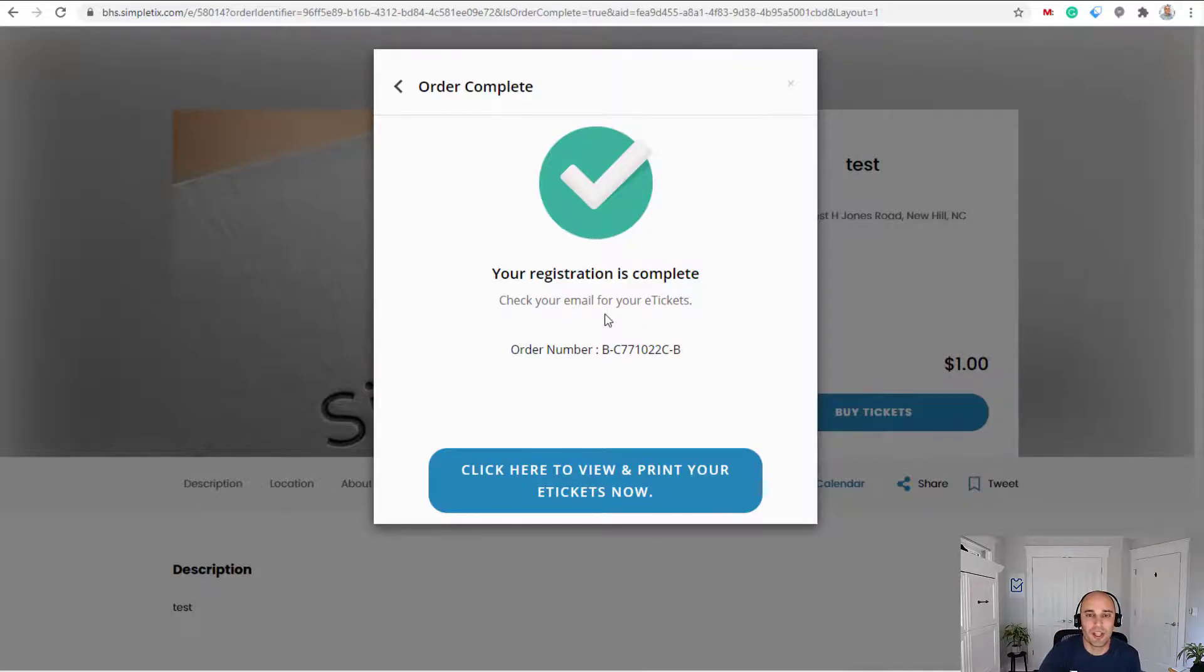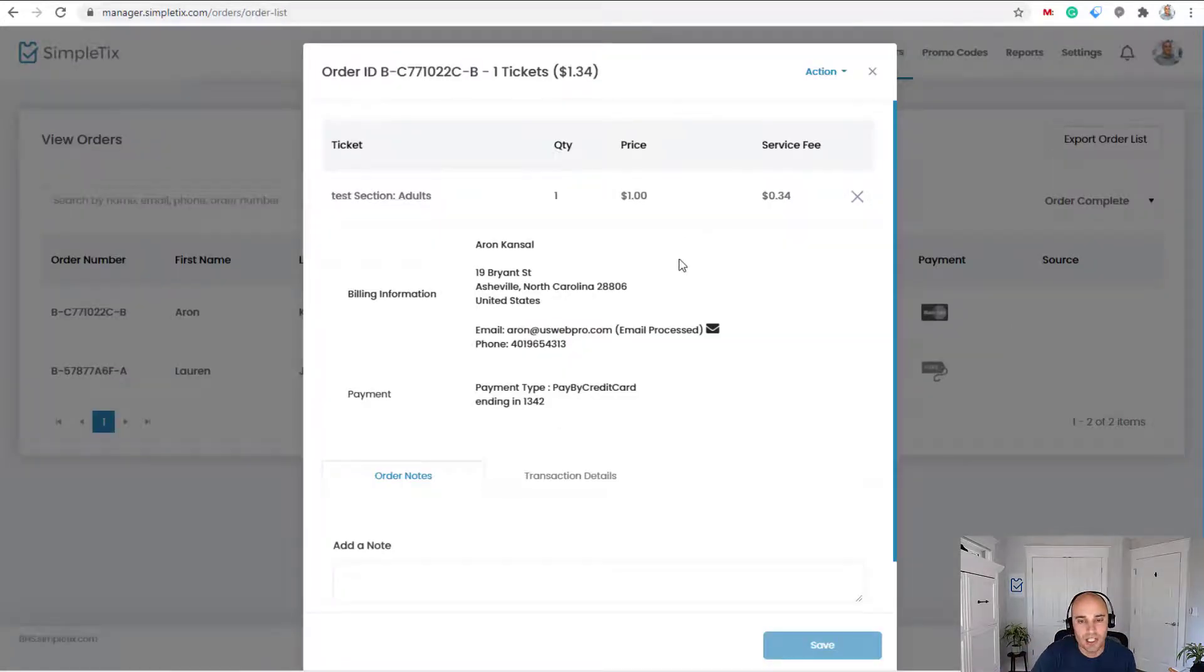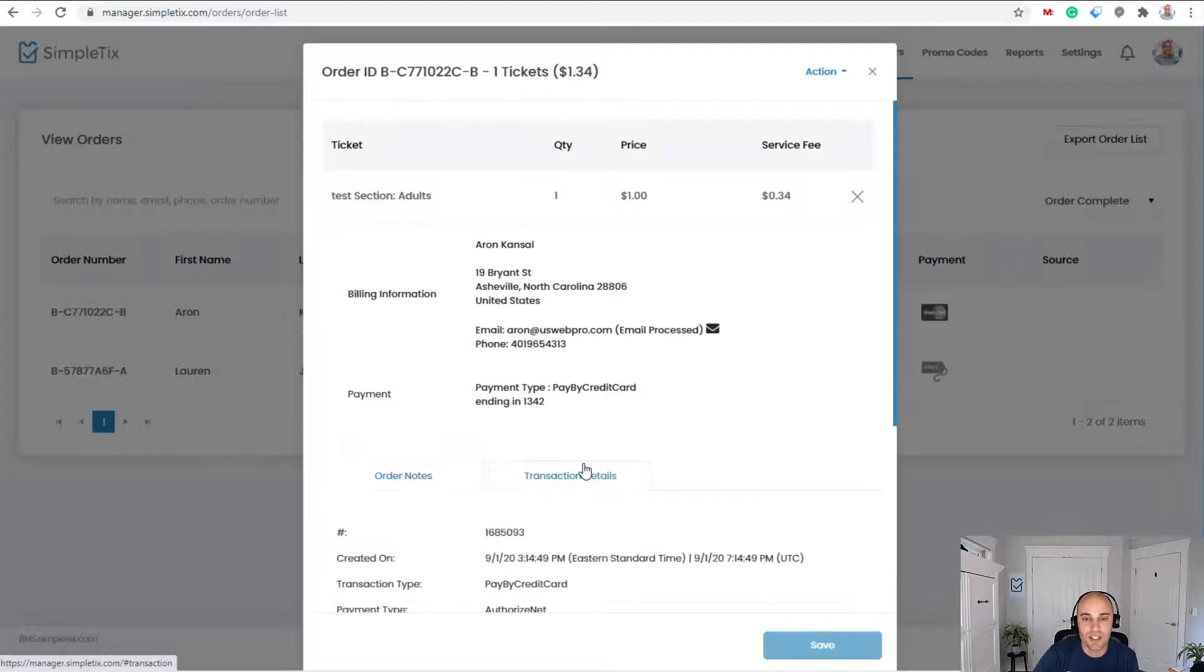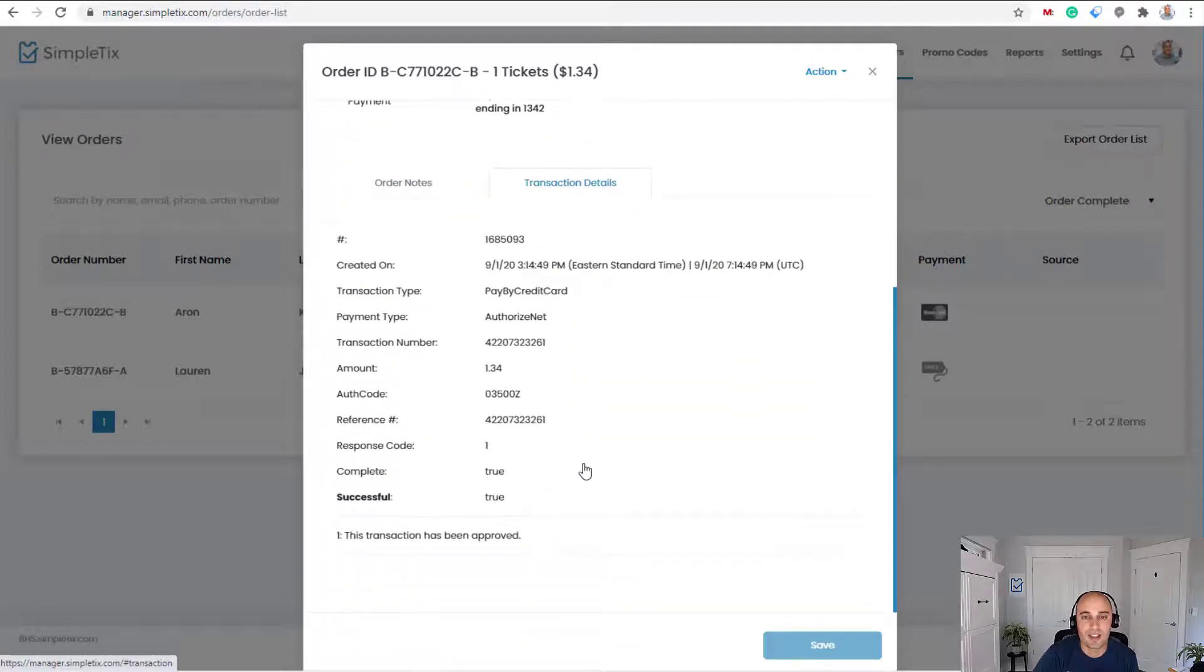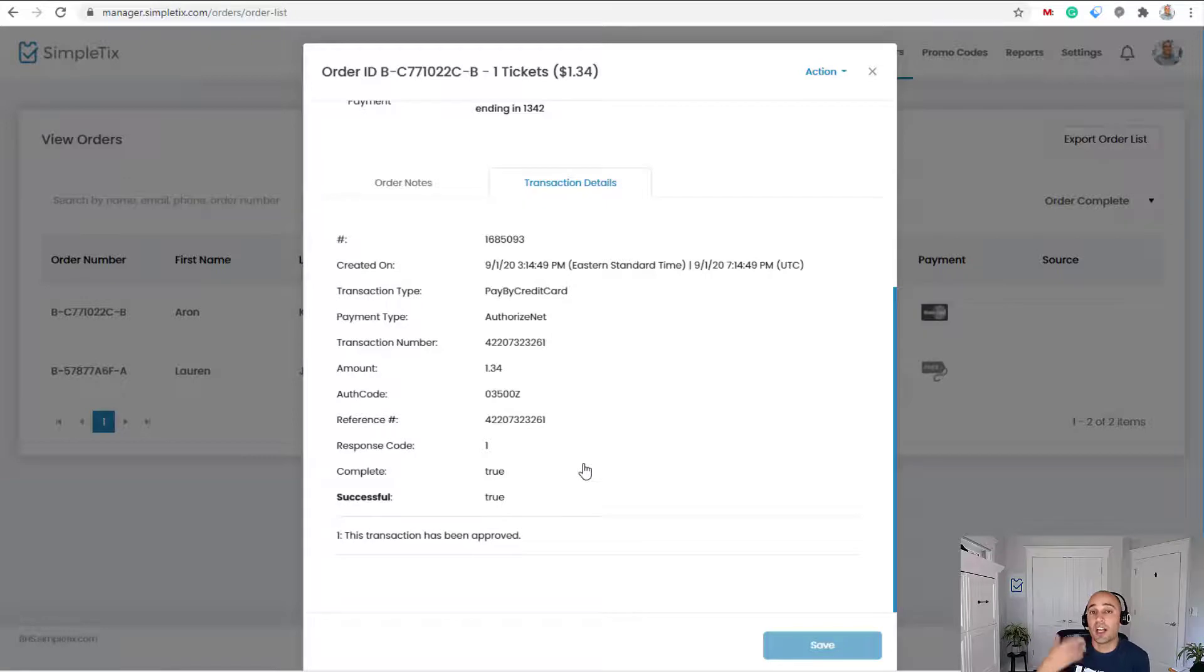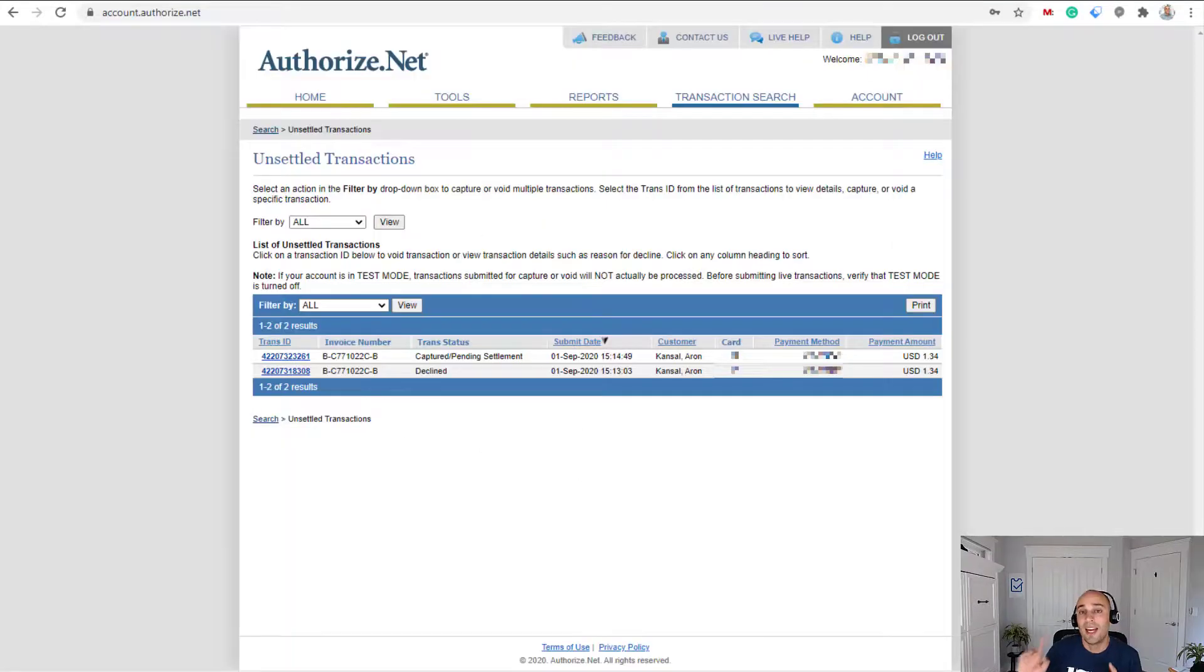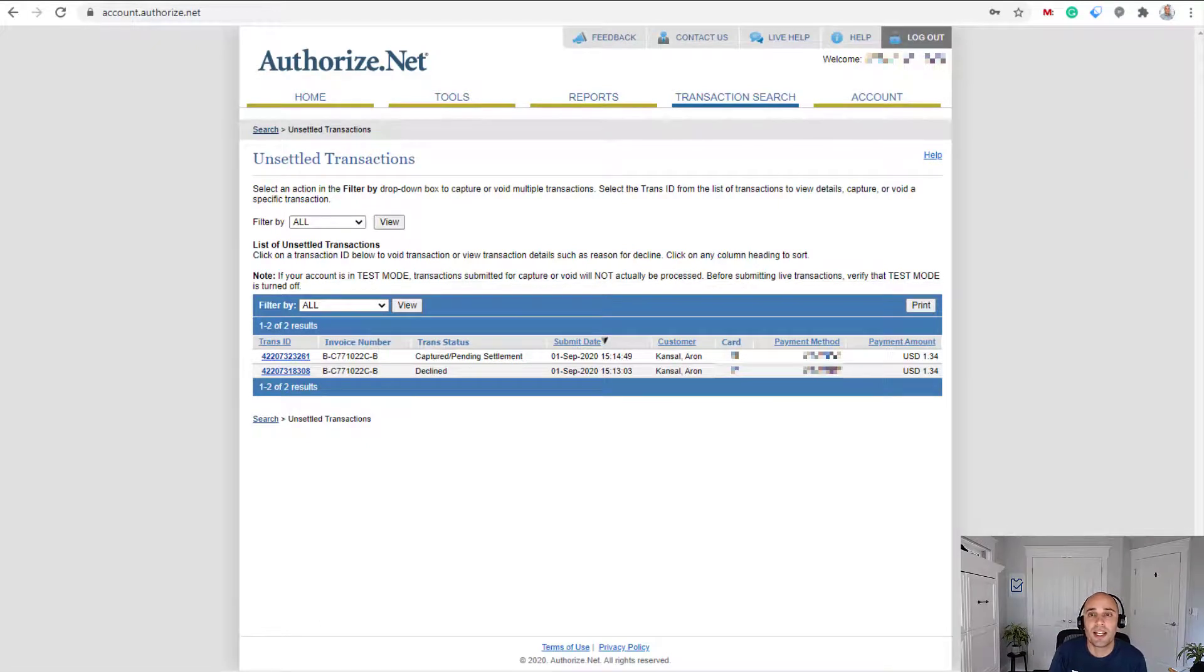And here's the complete page on my screen that shows the order was complete and on the back end of the SimpleTix site, I can also look at that order. And if I'm curious about the transaction details, I can always click transaction details and view all the transaction numbers. So if I was logged into my Authorize.net account, I could verify them as well too.